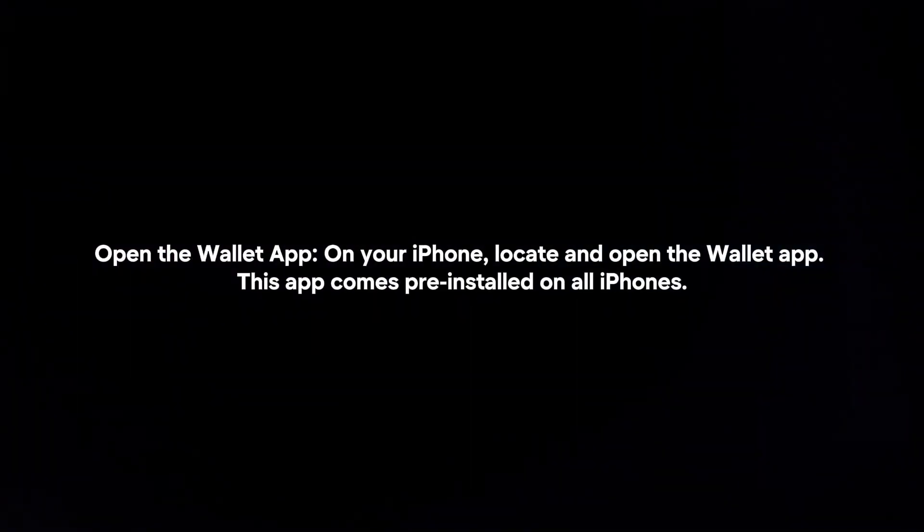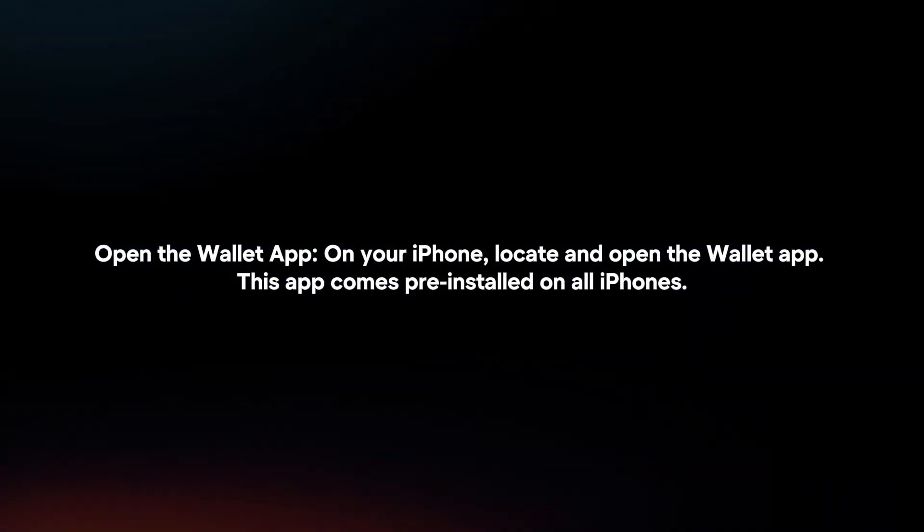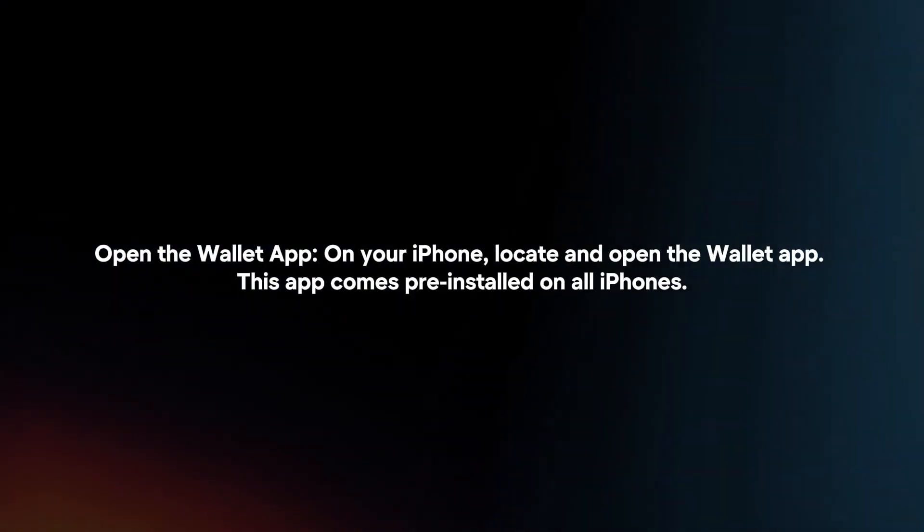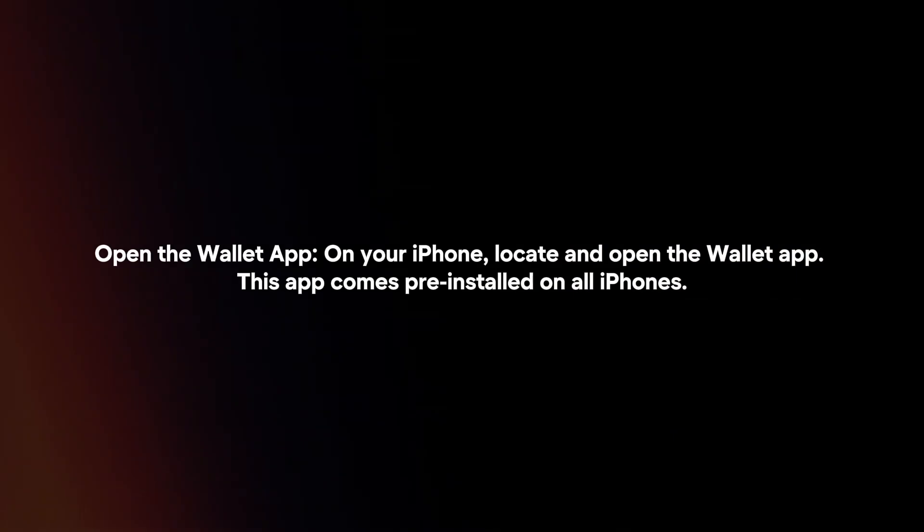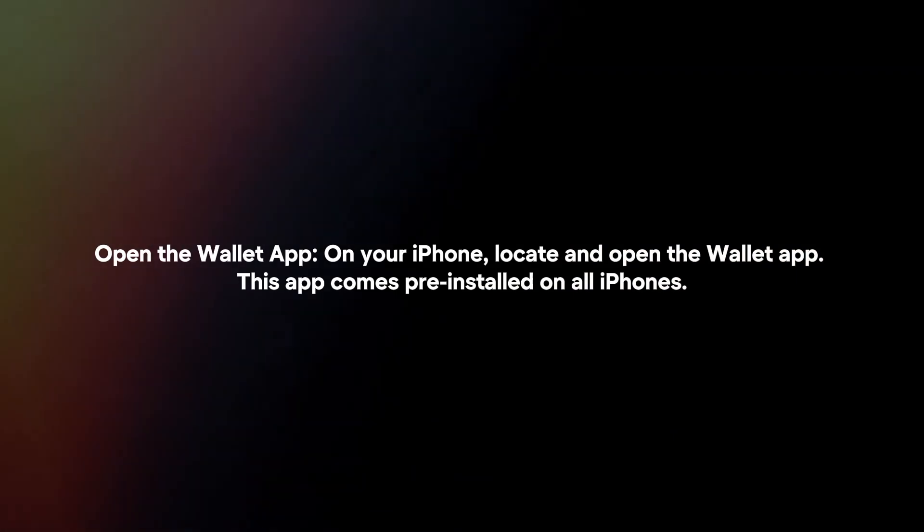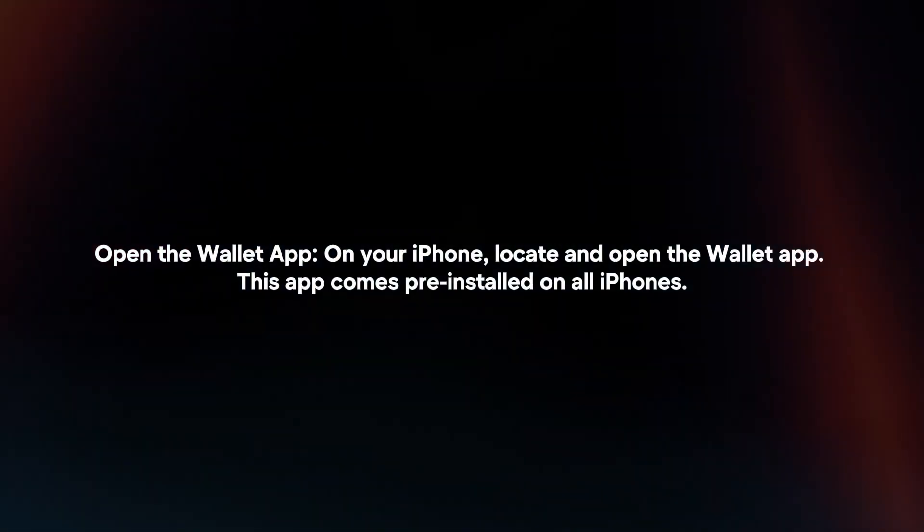Open the Wallet app. On your iPhone, locate and open the Wallet app. This app comes pre-installed on all iPhones.